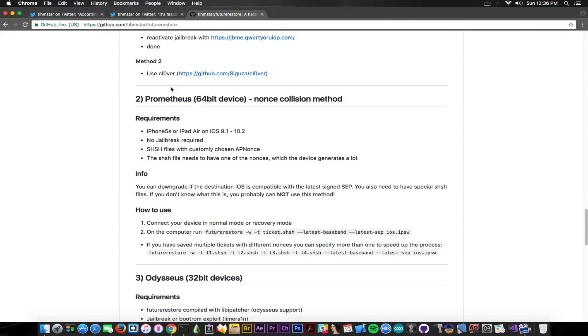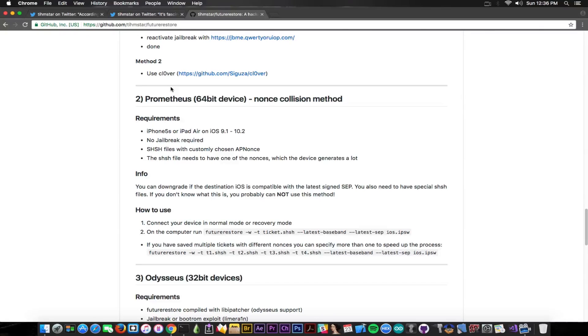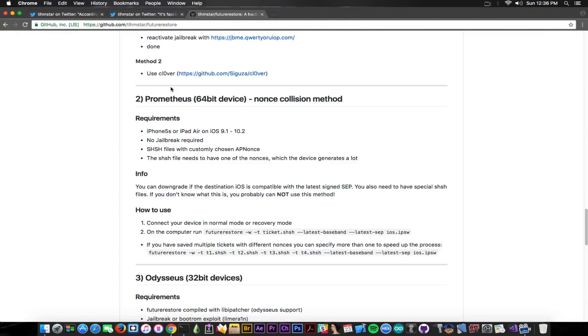Because the nonce collision method worked without a jailbreak, you had to try more and more and more up until the device's app nonce match the one from the SHSH file. It's no longer working and it's basically the problem that you can no longer get a matching nonce and therefore you cannot restore.